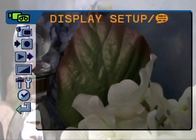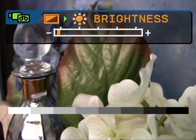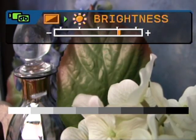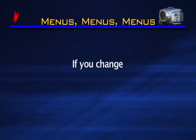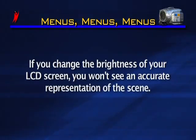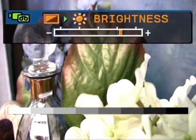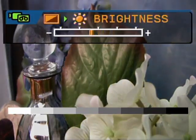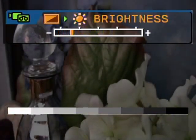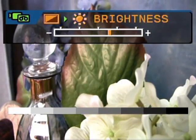The next item in the setup menu is display setup. Brightness allows you to change the brightness level of the LCD screen by pulling the joystick left or right. We recommend keeping brightness set to the factory default position — if you change it, you won't see an accurate representation of the scene in your monitor. If you do feel the need to calibrate your display, keep an eye on the brightness bar: if the display is too bright, the white portion will disappear; if too dark, the black portion will vanish. We recommend leaving the brightness level in the center.